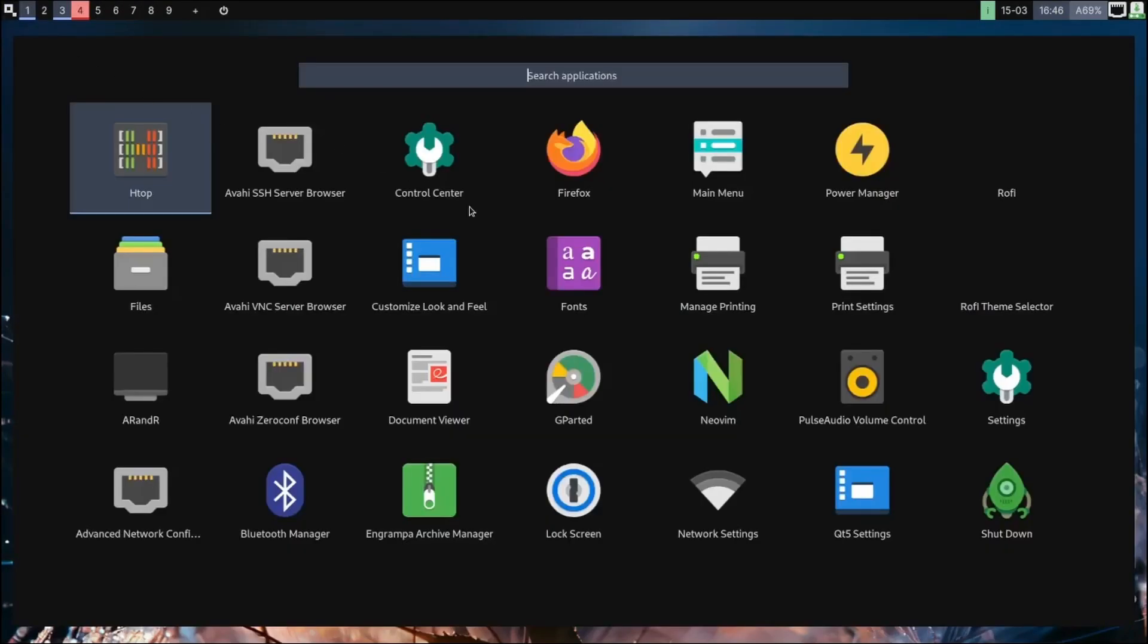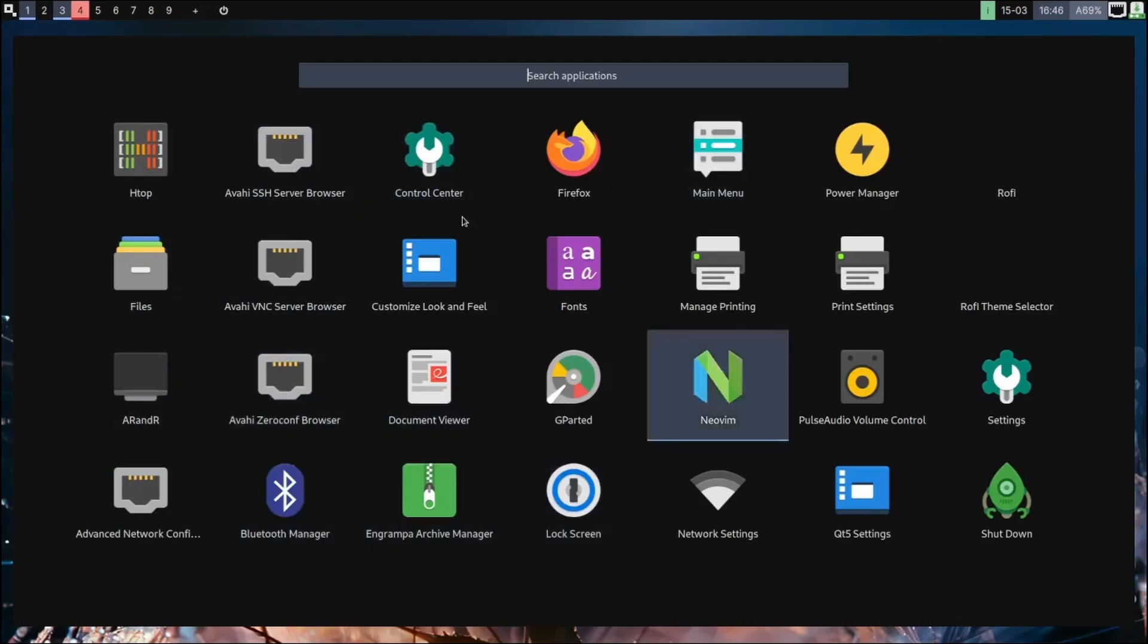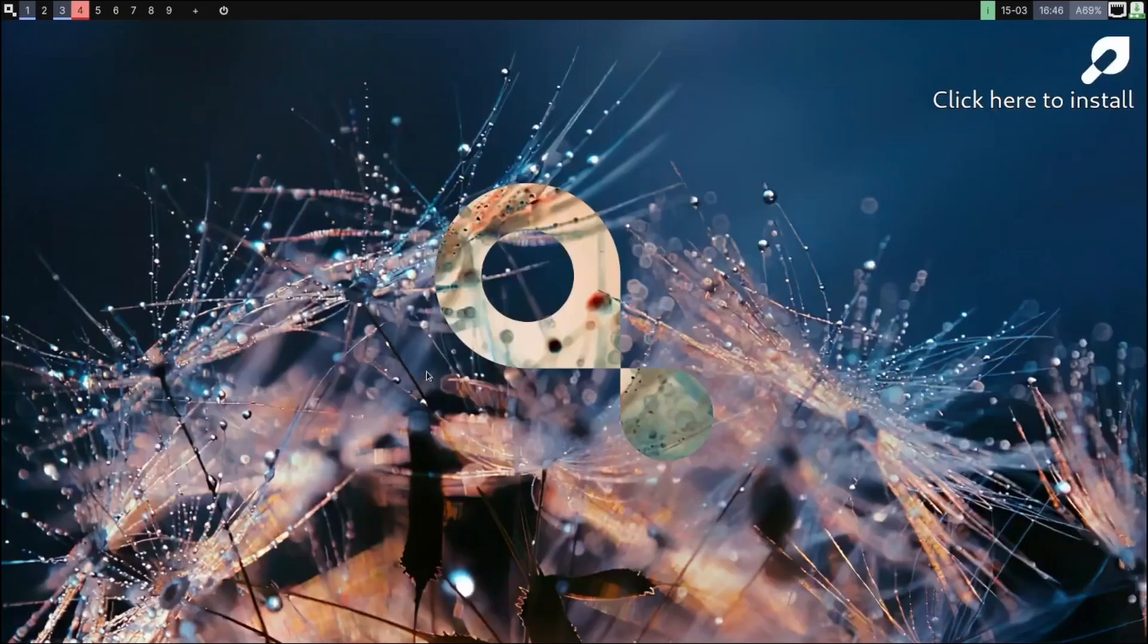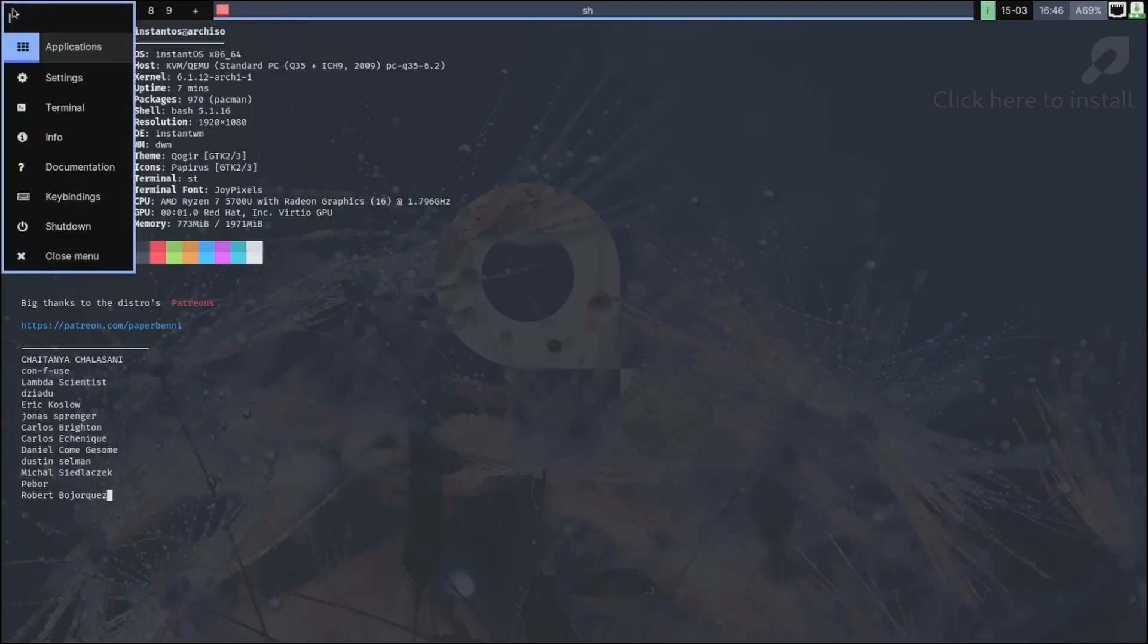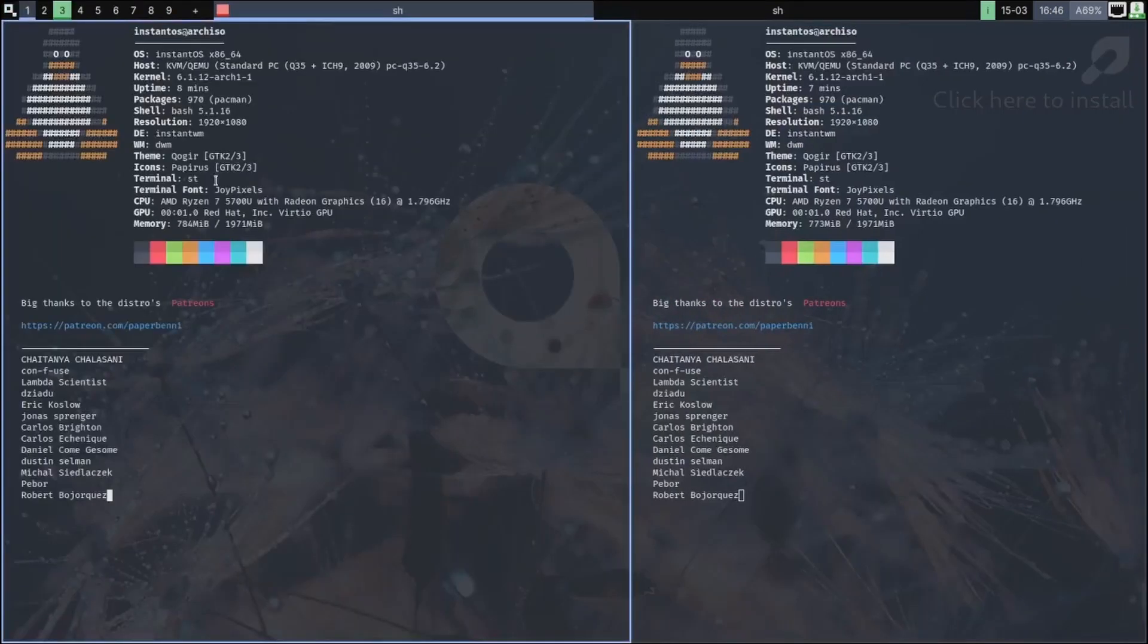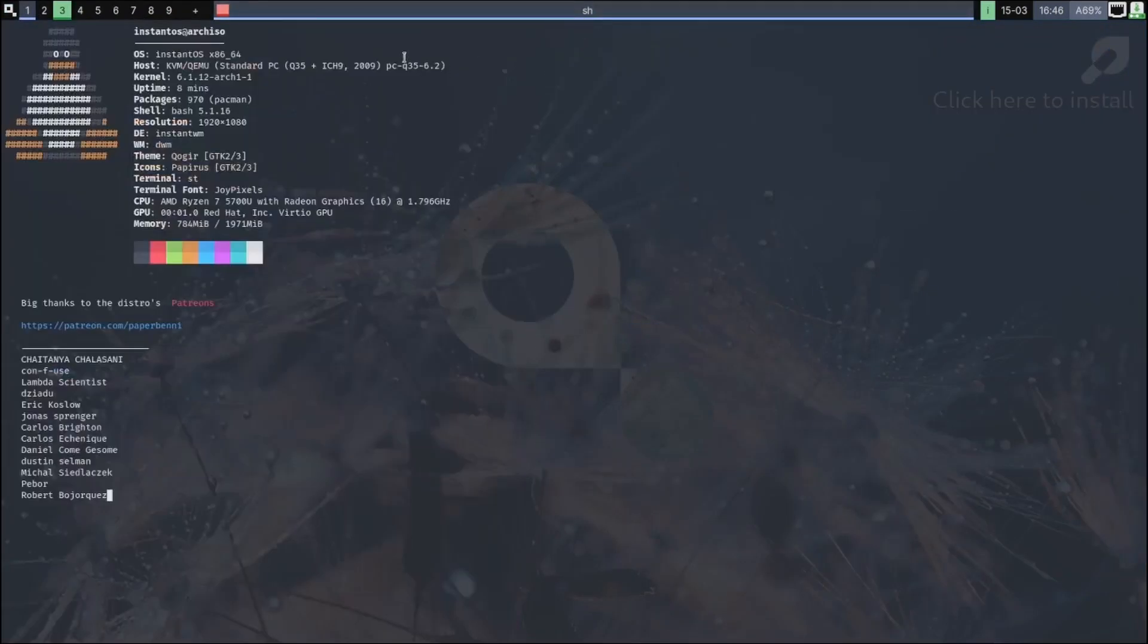Let's go back over here. Let's go to Applications. So that'll be all driven through the terminal - Install, XArchiver, Instant Welcome - we've already looked at that. And then of course Instant Documentation. Let's open that up and see what it tells us. Oh, it just lets us know big thanks to the distro's Patreons. Let's go back over here. Key bindings, we've already looked at. Info - it's the same thing. So let's go ahead and close out of that.